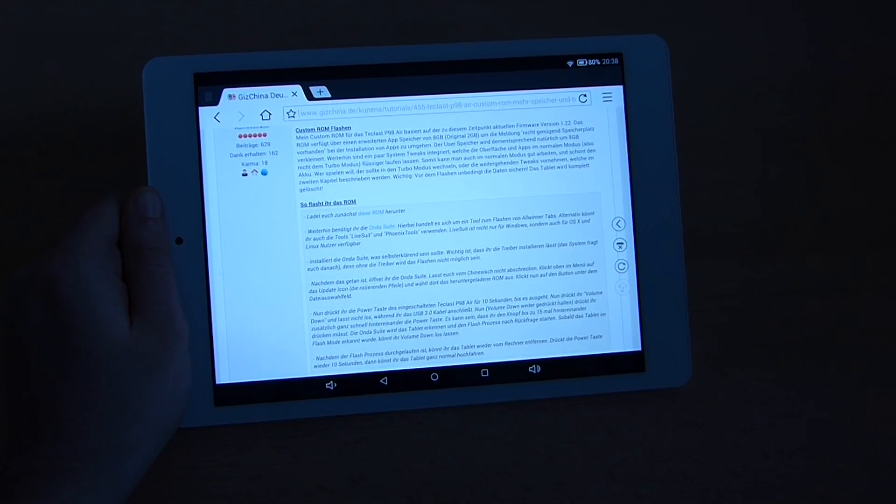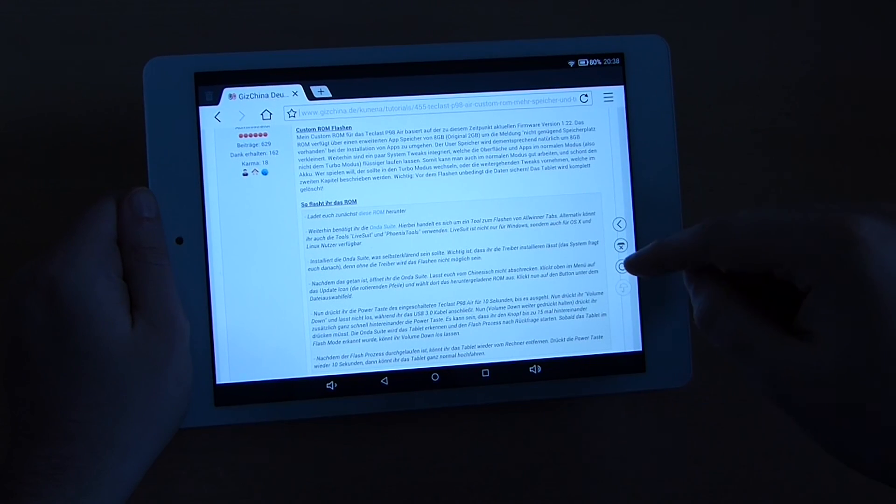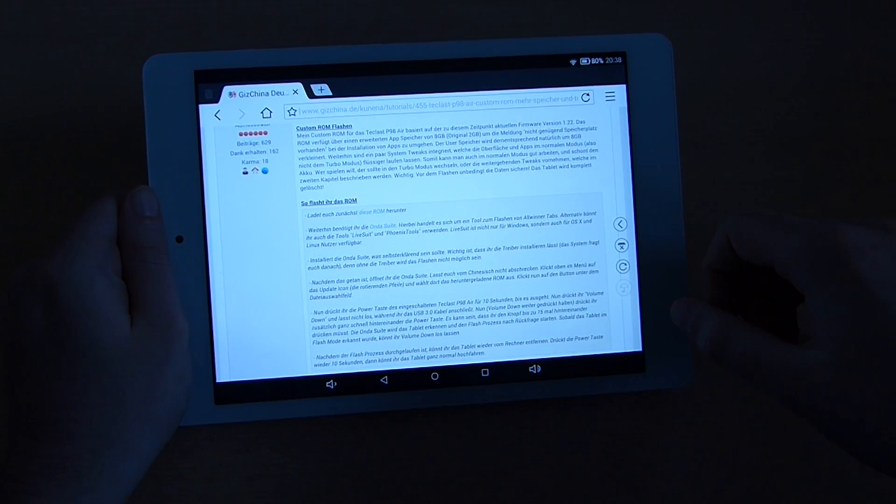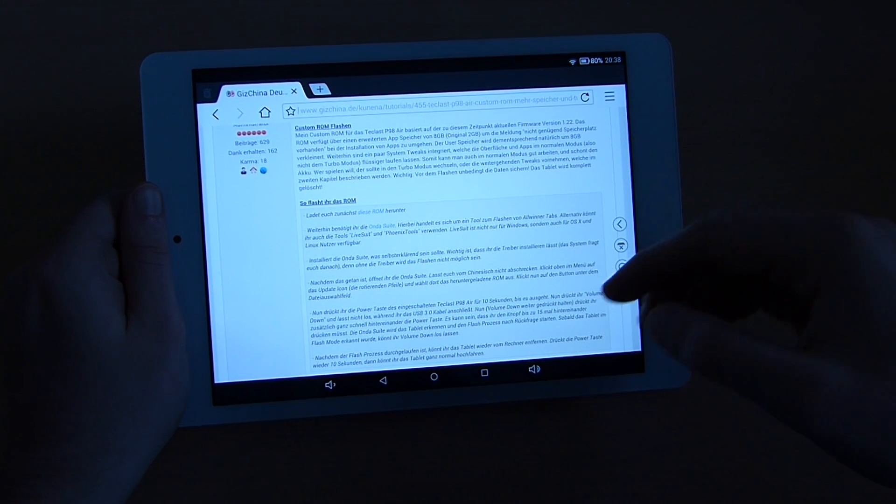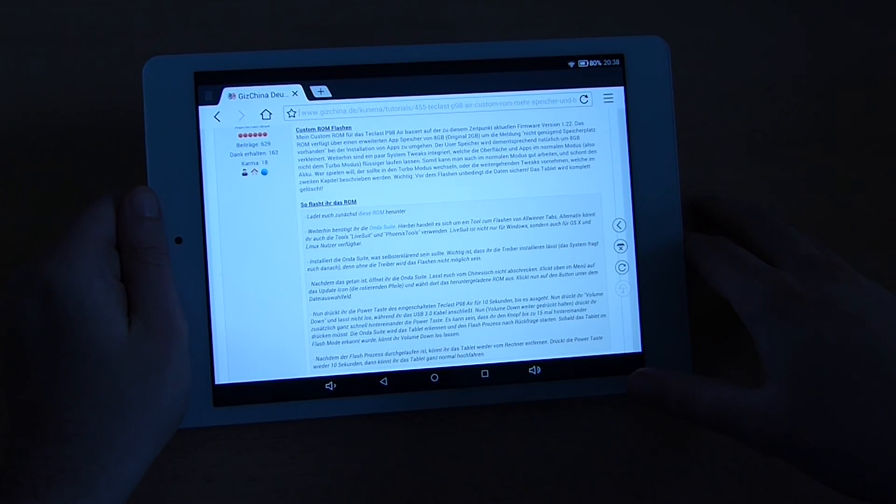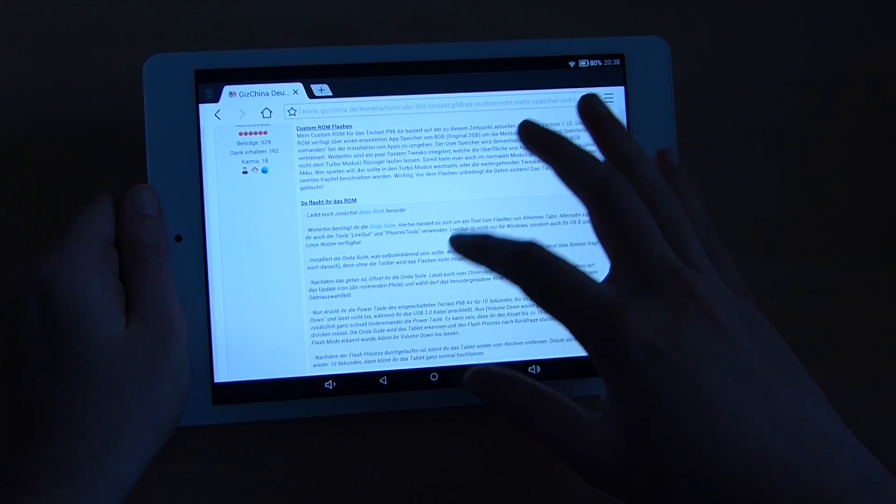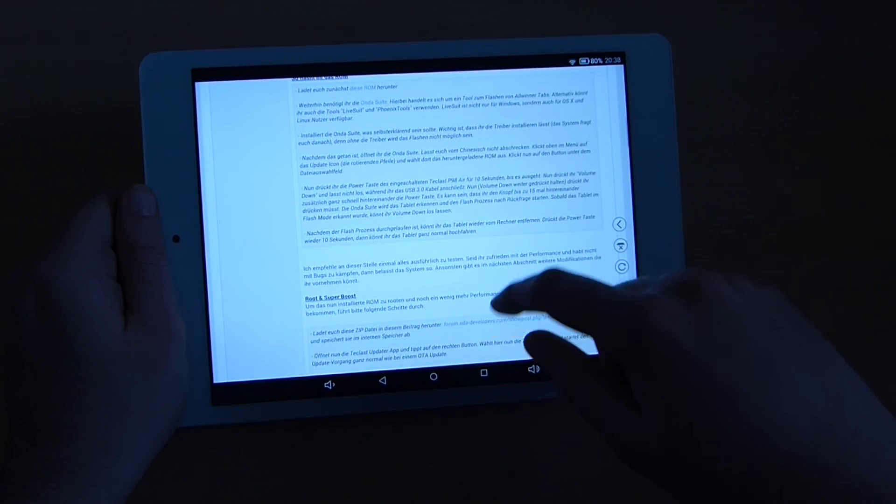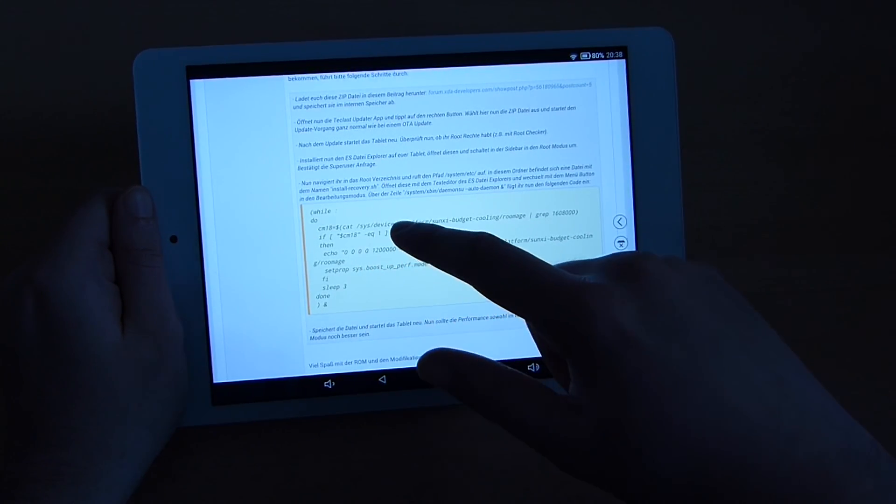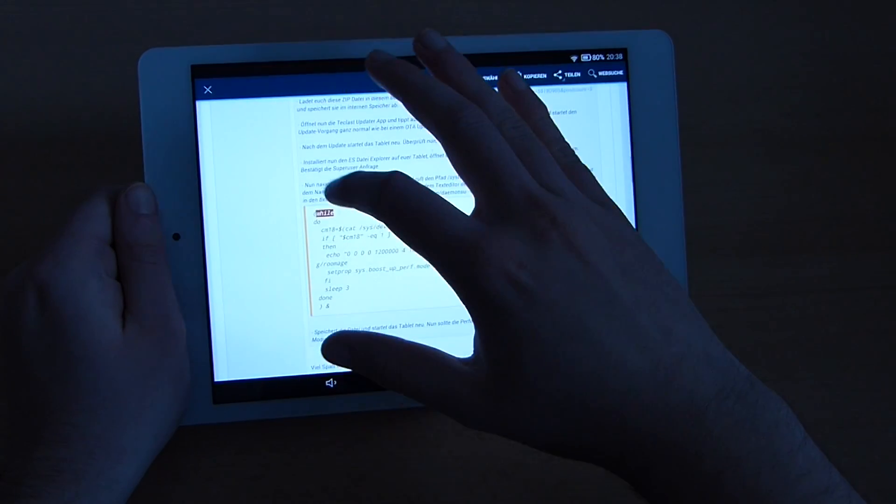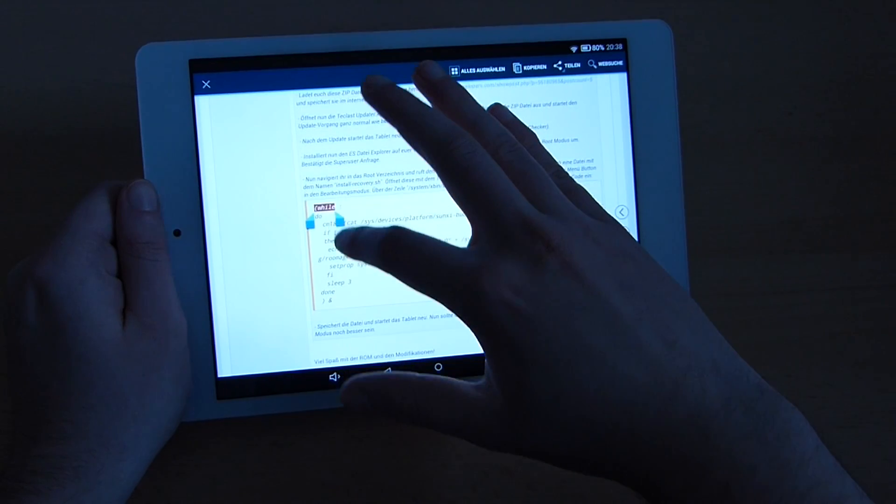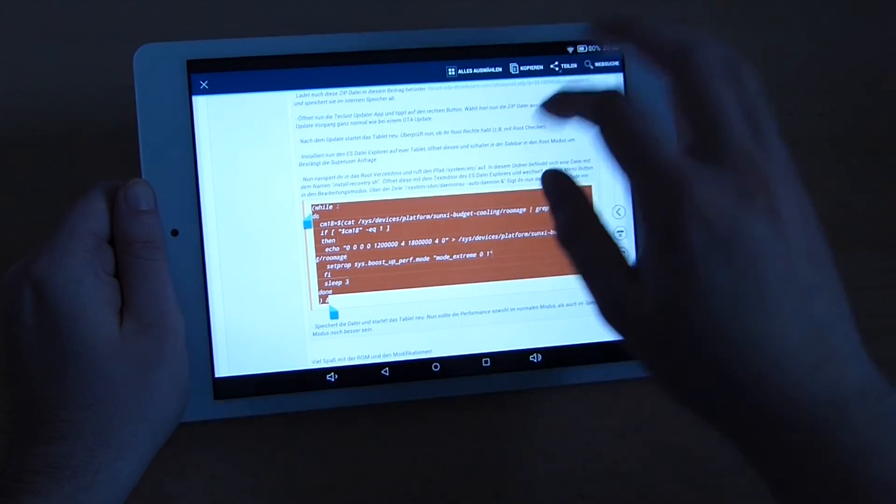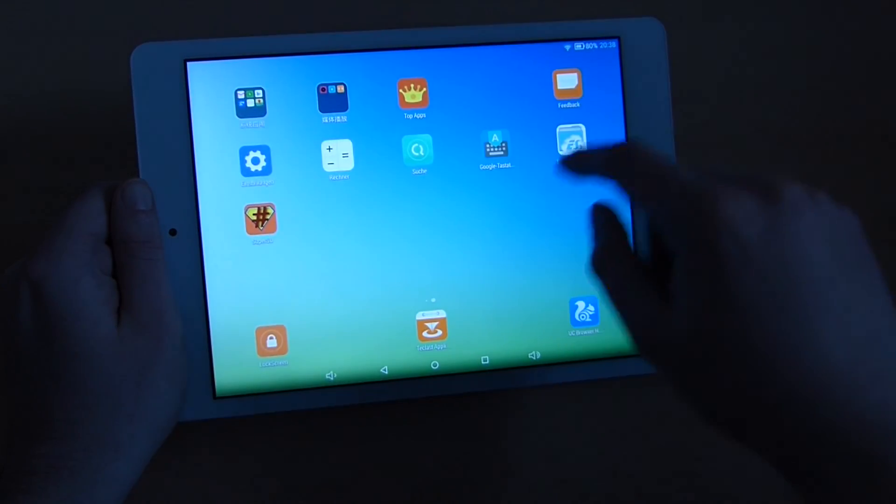The tablet is rooted now and what you have to do now is to hit the forum topic linked in the video description where my written tutorial of flashing my custom ROM is posted. That's on gizchina.de. Once you are inside this topic scroll down a little bit until you see this piece of code. Now what you have to do is to copy that code. Make sure you copy everything. You hit copy and then close your browser.